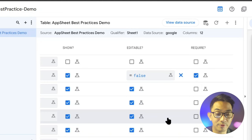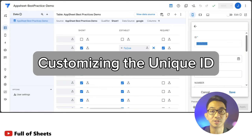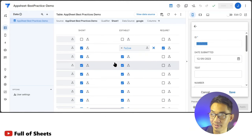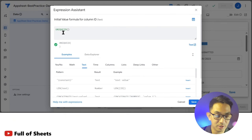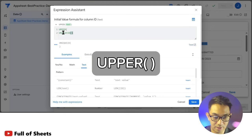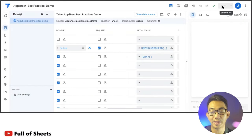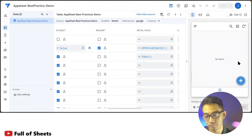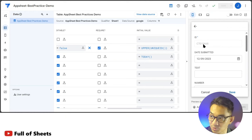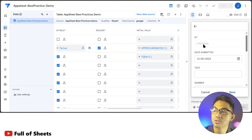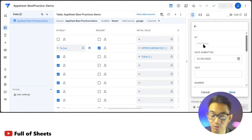You can also customize how the unique ID appears. Right now it's an eight-character random global unique identifier. For example, I find it cleaner if all letters are capitalized, so I wrap the UNIQUEID inside the UPPER function. I also normally use a prefix for all unique IDs so that just by looking at the ID, I know which app or request it is related to.